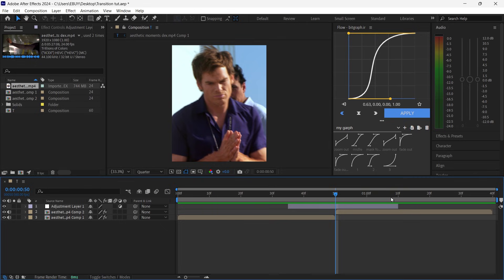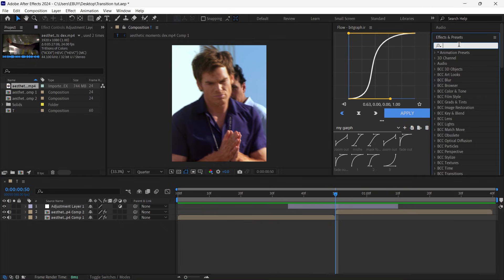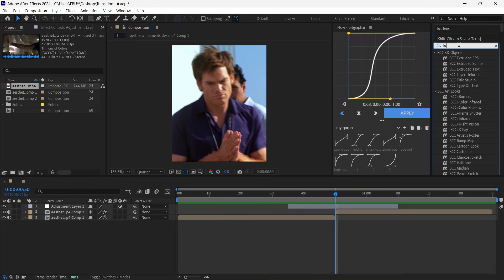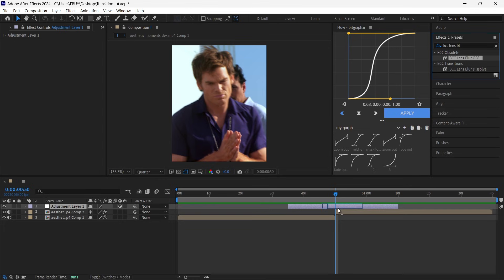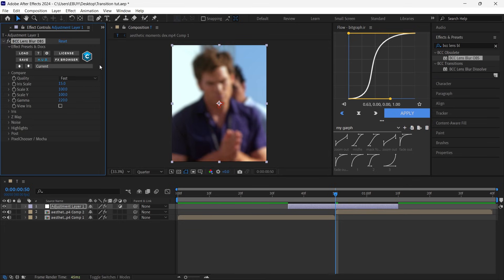Once you cut your adjustment layer, go to the Effects and Presets panel and search for BCC Lens Blur, then add it into your layer. The first setting we want to change is Gamma — put it on 1000.